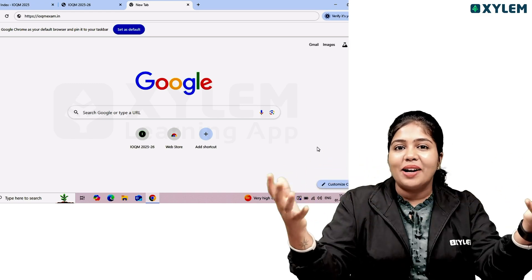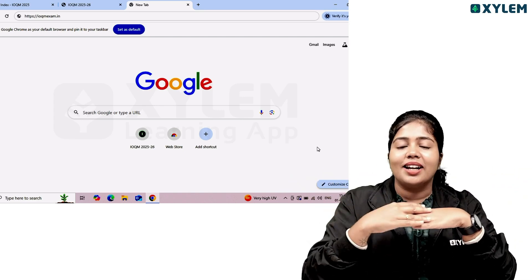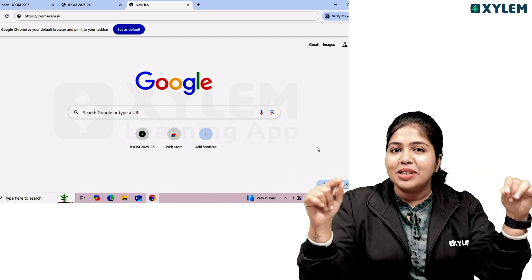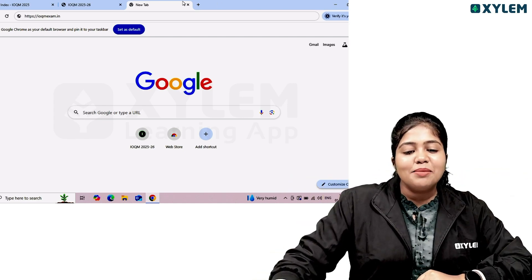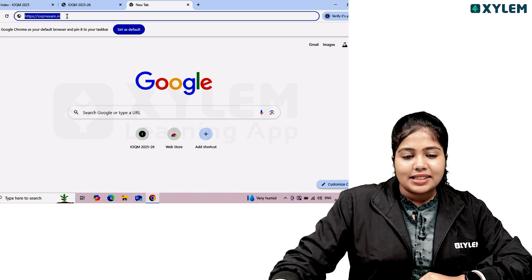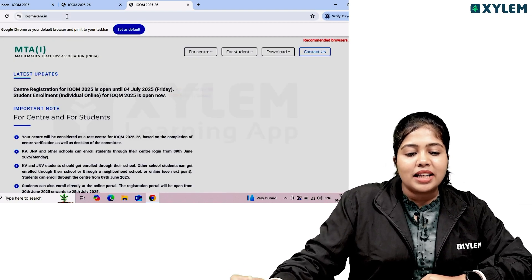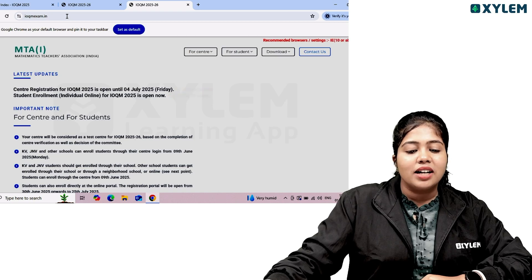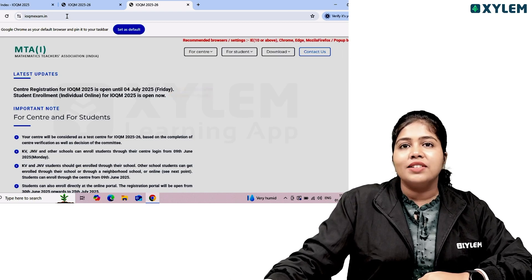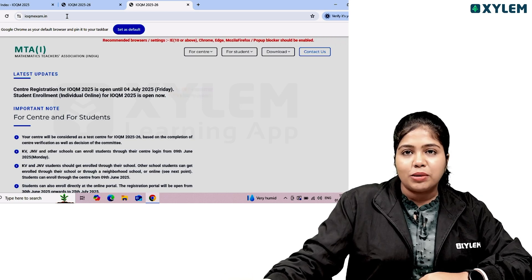If you need to appear in the Olympiad exam and you want to register for IOQM, here is the step-by-step registration process. There is a site for the IOQM exam. Go to the website of MTA — Mathematics Teachers Association. Click on the center registration and then click on the student enrollment option.